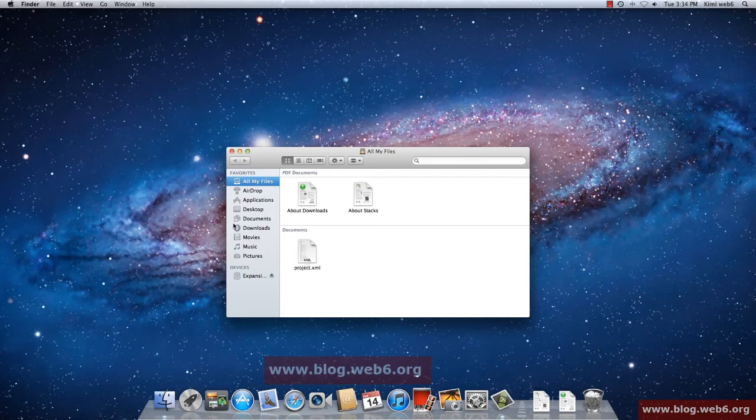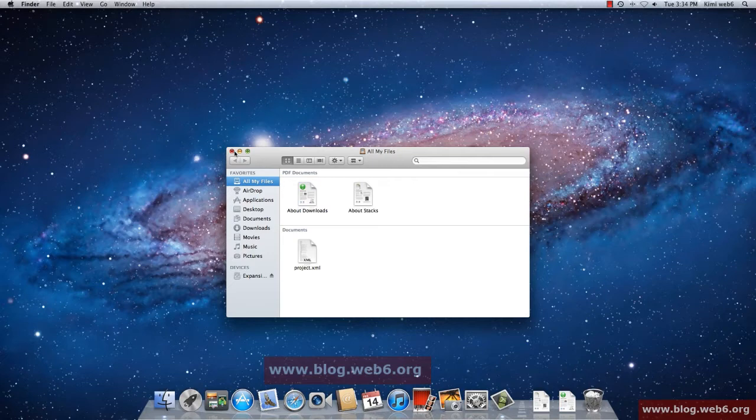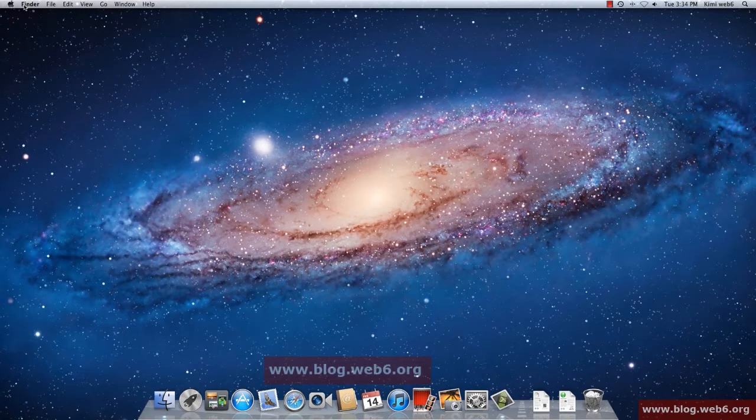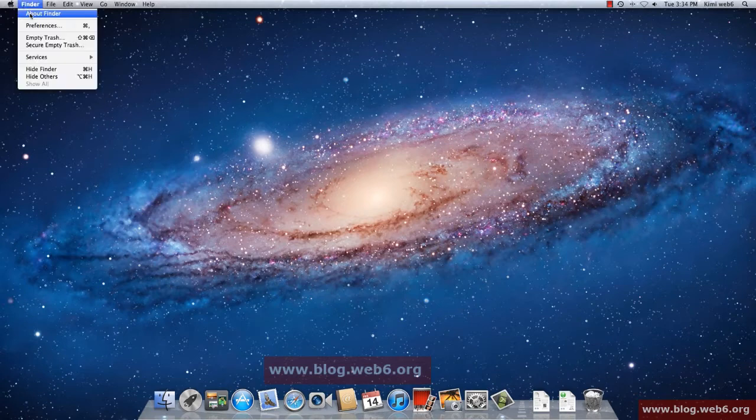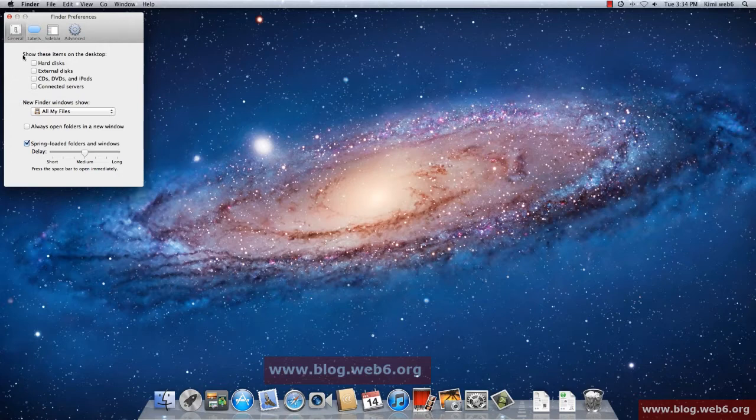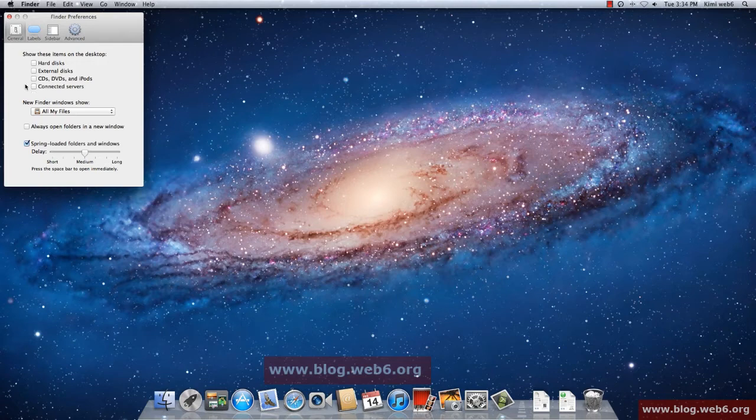For example, I don't want to see all my files, I want to see my desktop highlighted for the first time I open it. So how you do that, you go to the very top left corner, go to Finder, and go to Preferences.